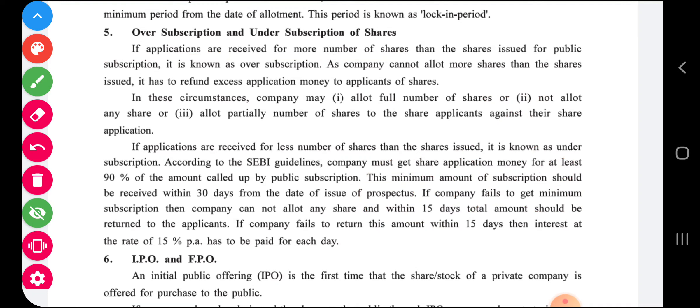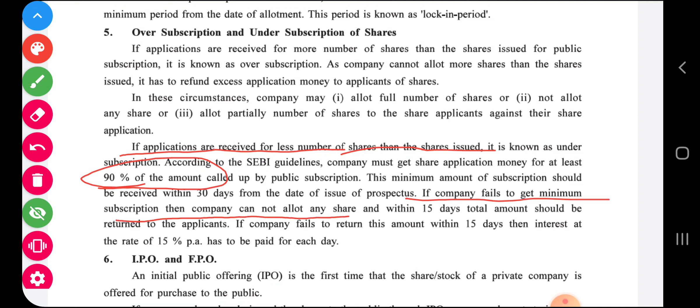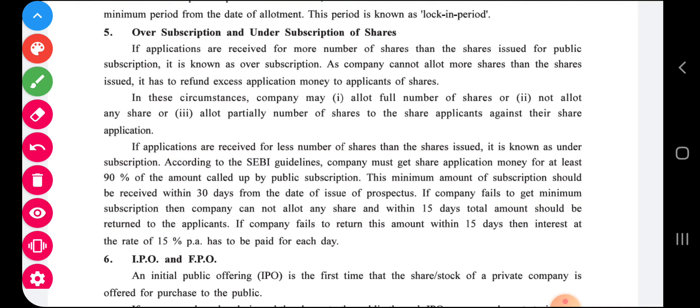Under subscription is when applications received are less than the number of shares issued. According to SEBI guidelines, a company must get application money for at least 90 percent of the shares issued; otherwise the company cannot proceed with the IPO and has to cancel it. If a company fails to get minimum subscription, it cannot allot any shares, and within 15 days the total amount should be returned to the applicants. If the company fails to return the amount within 15 days, interest at the rate of 15 percent is to be paid for each day.